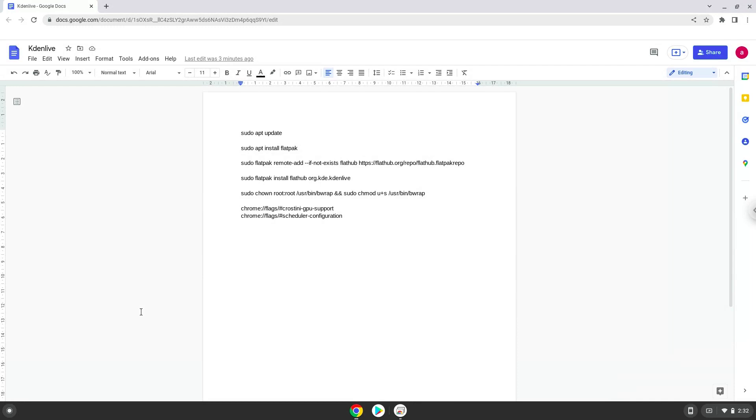Firstly, we need to disable the Crostini GPU support, otherwise you will have some display issues. And after that we will enable hyper-threading for our CPU to improve the performance. So we will go to the following URLs, which you will find in the video description.